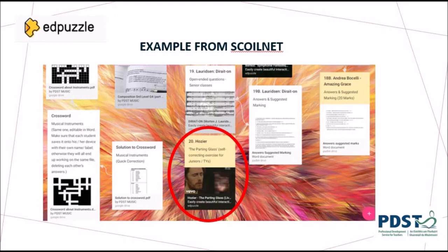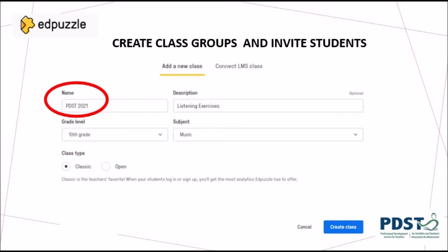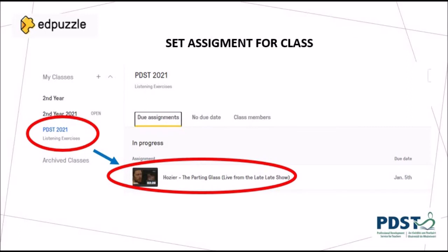You, the teacher, can create a class group and invite specific students. You can assign specific Edpuzzle exercises to specific classes in order to target specific learning. You can edit the video to target specific areas of learning. The videos can be customized by trimming, by adding questions, by adding instructional comments or notes, or voice overs. You can even set a date for completion of the exercise.